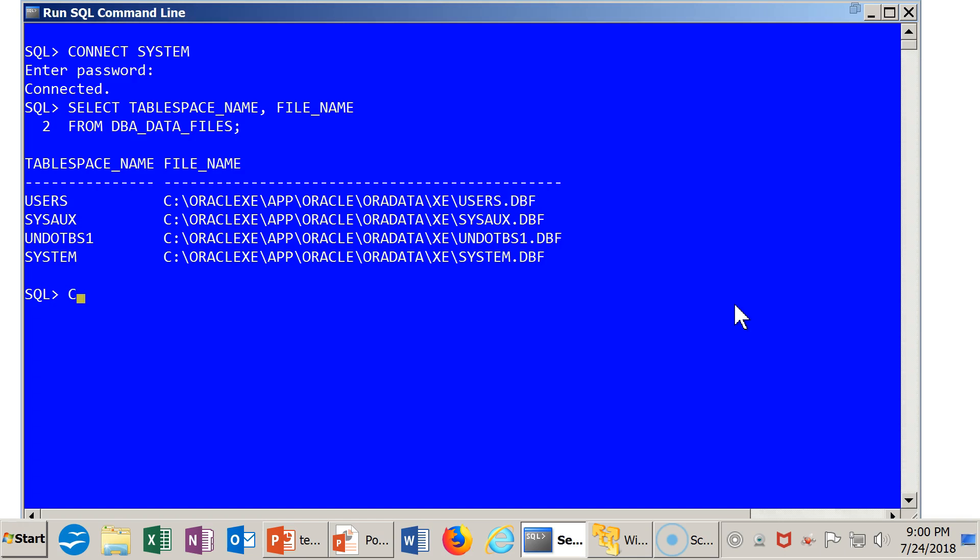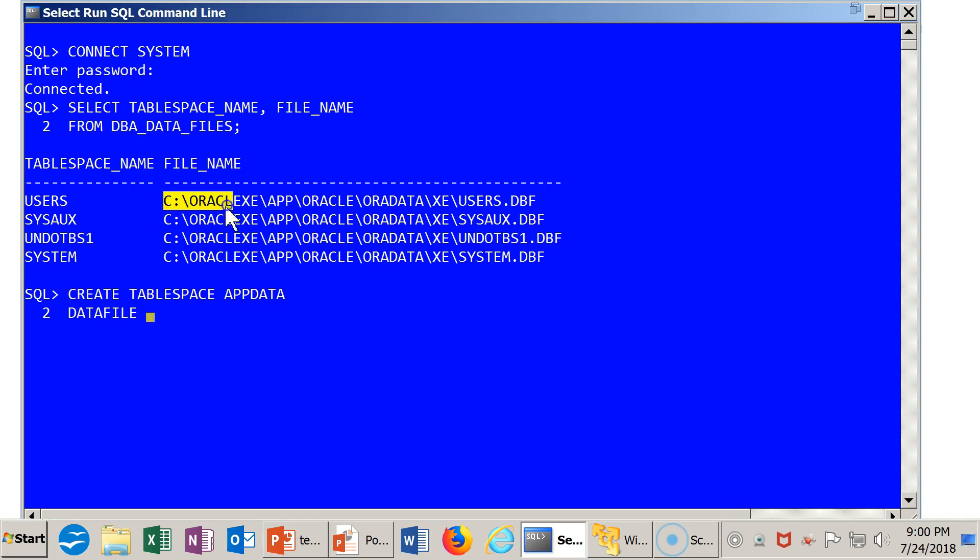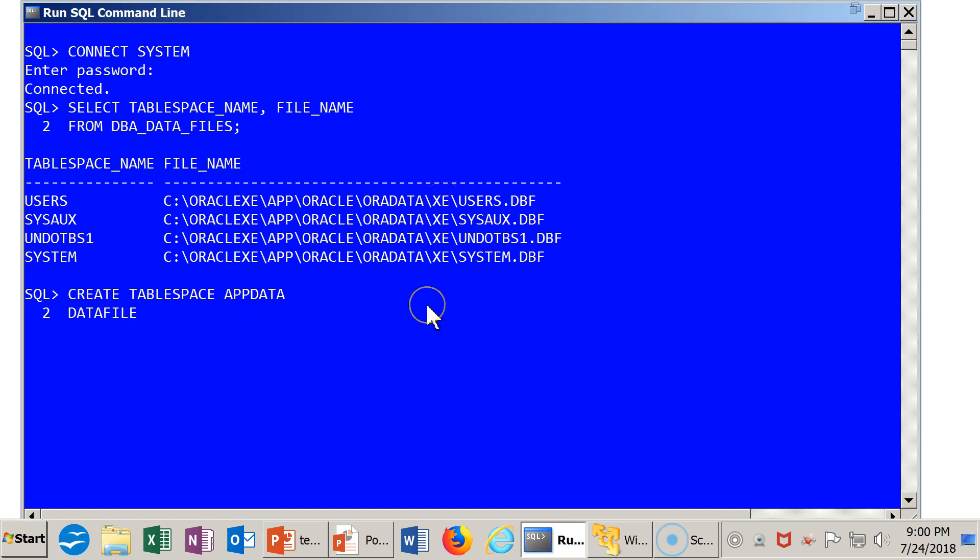We start off by saying CREATE TABLESPACE. As I said, I'm going to call it APP_DATA. And I'm going to specify a data file that follows the naming convention here. So I'm going to cheat a little bit and grab all of this, the drive and the directory names, and paste it here. And then I'm going to say APP_DATA.DBF.